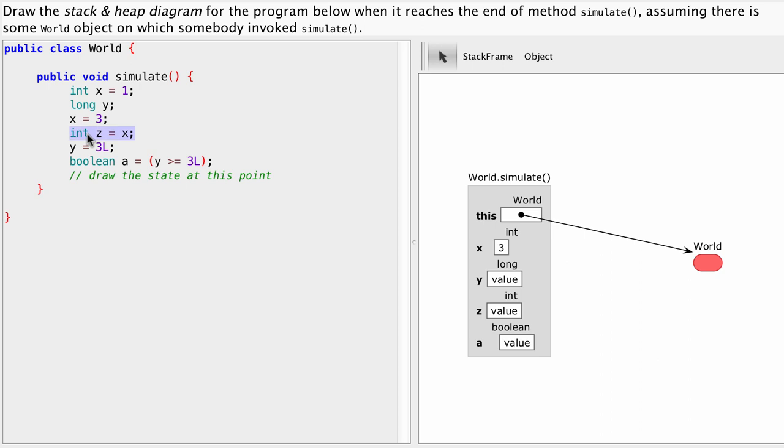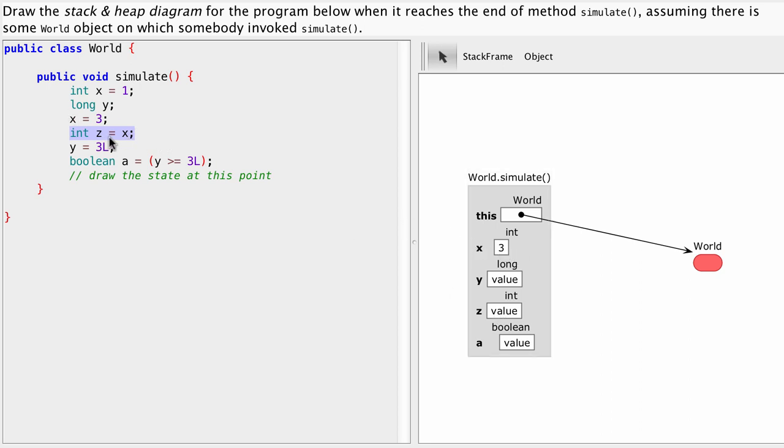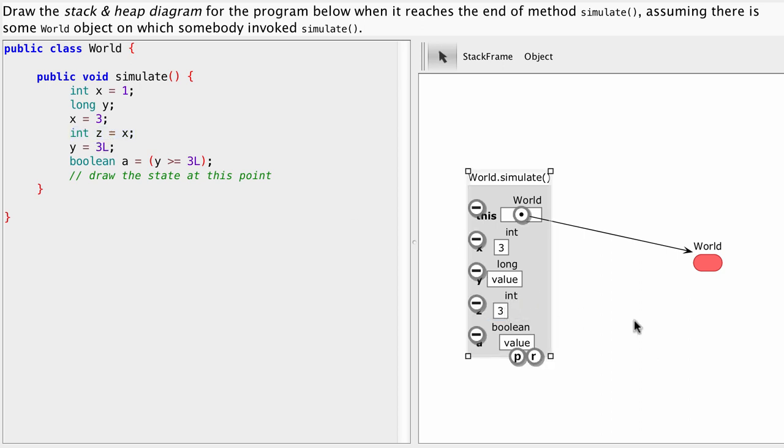Next statement says int z equals x. So we declare a variable z of type int. We've already done this here. A variable exists, this box. And now we take the value of variable x which is three and we assign it into variable z. So z becomes three.